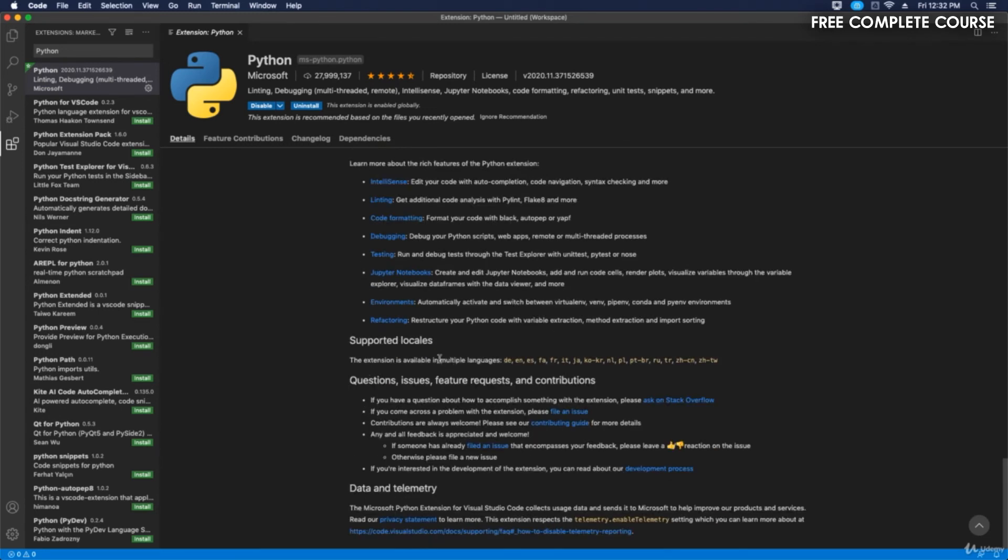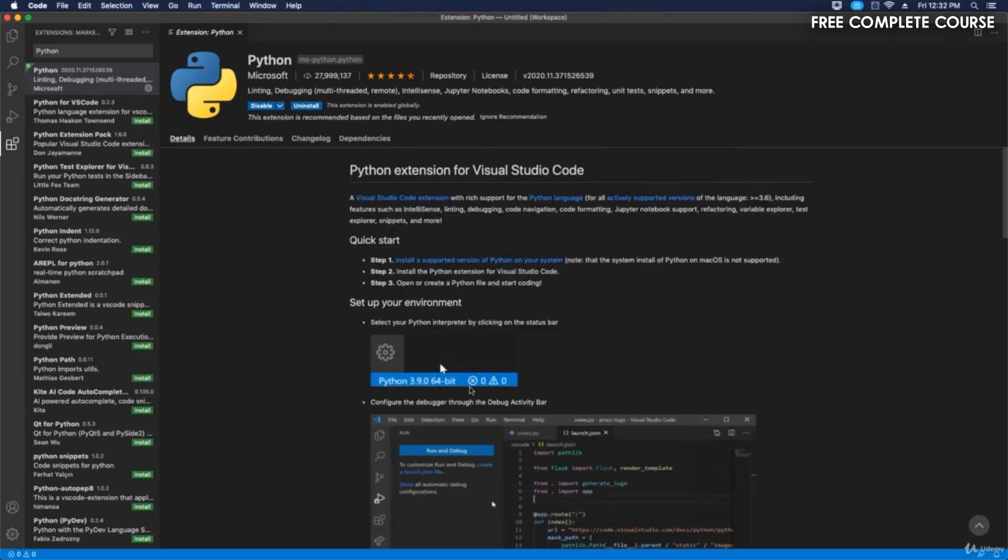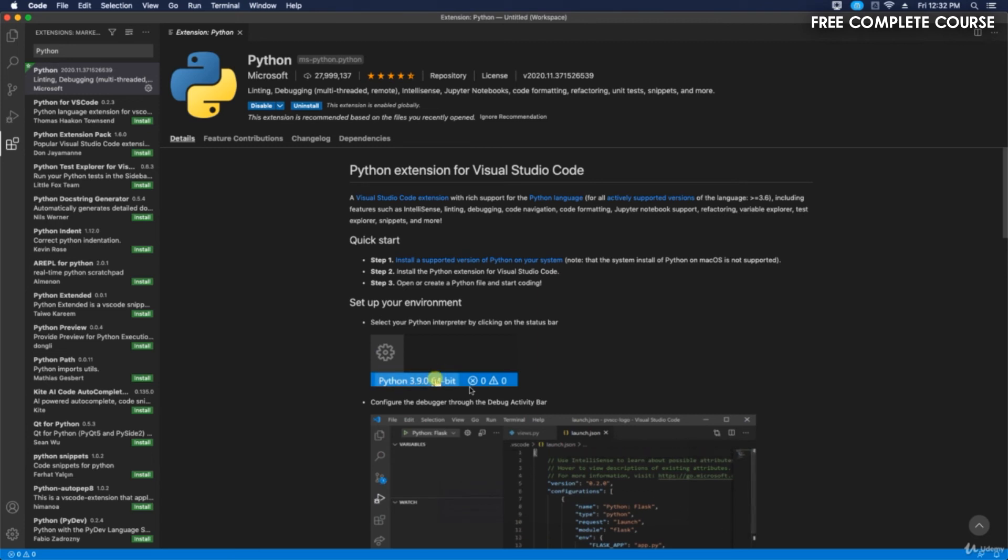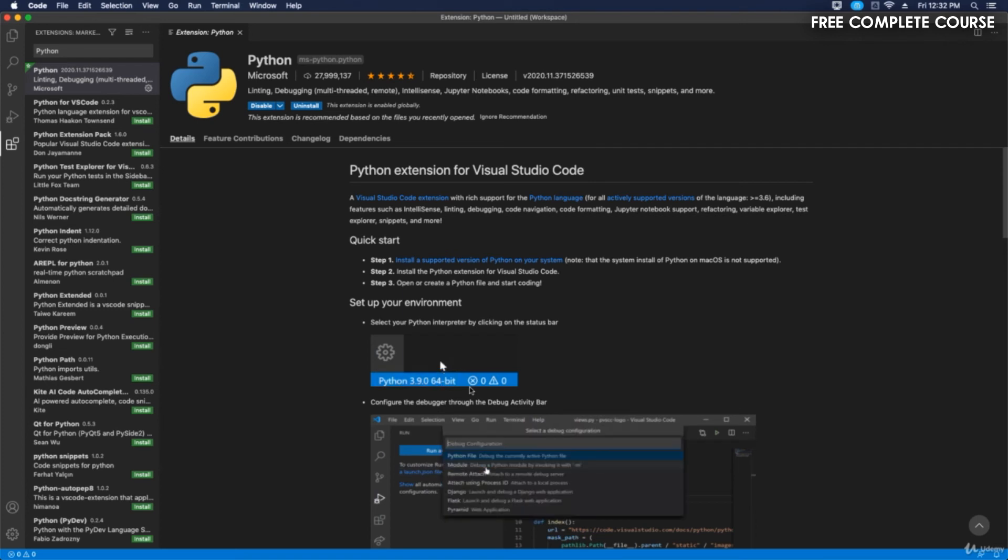Supported locales, questions, issues, feature requests, contribution, data and telemetry—these are all different parts of the Python extension for Visual Studio Code. All right, so thank you so much for watching, and I'll see you in the next video.